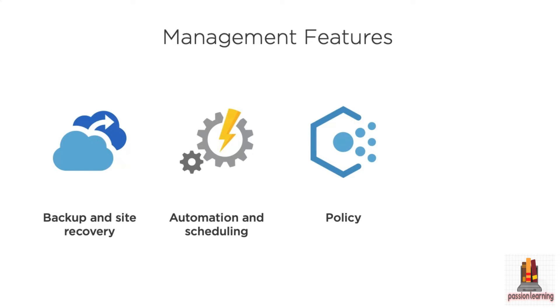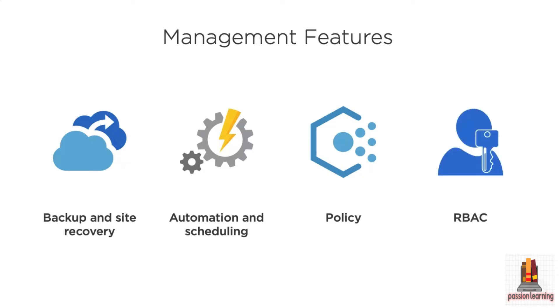You have the ability to define policy, and this is where those management groups and subscriptions really come into play because you can define those policies at those different levels. So you may say, here's the policy for IT, here's a policy for this other department, whether it's marketing or sales or operations.